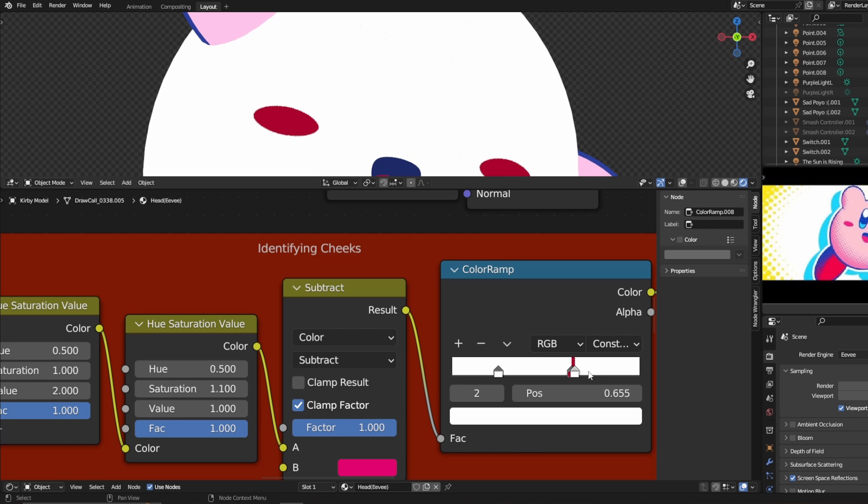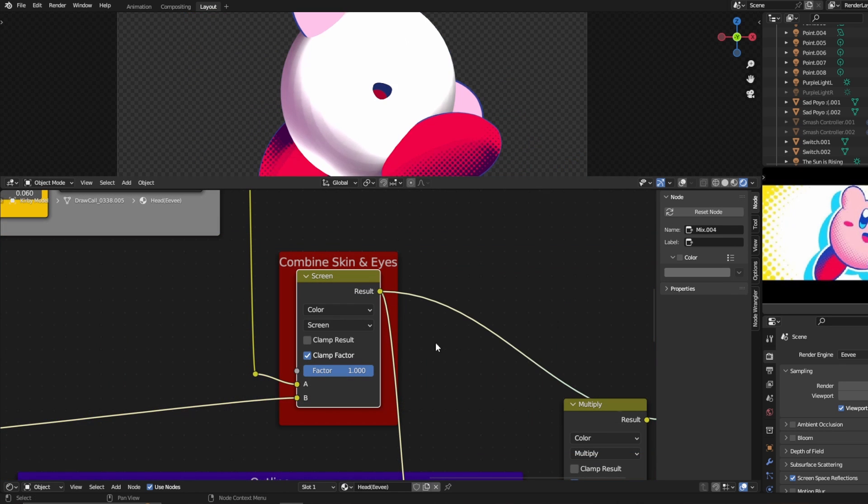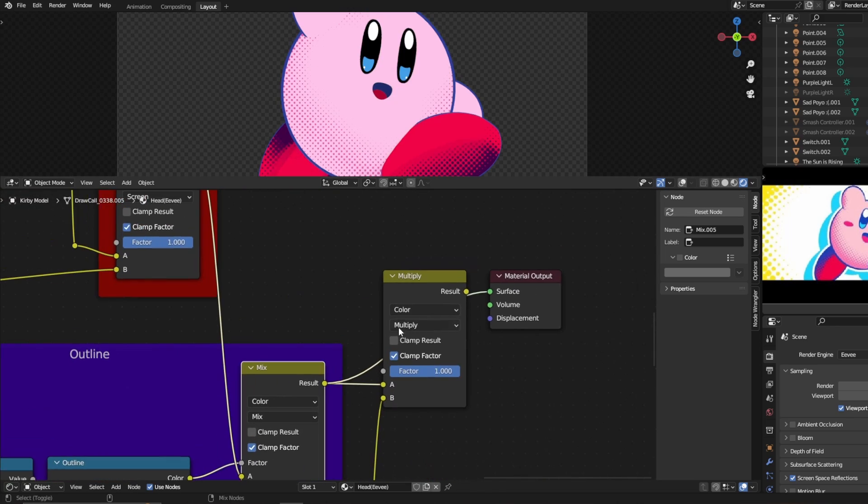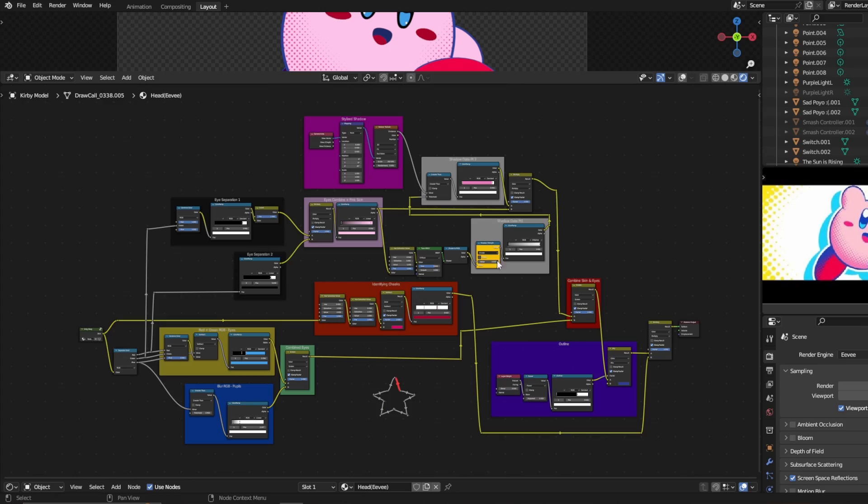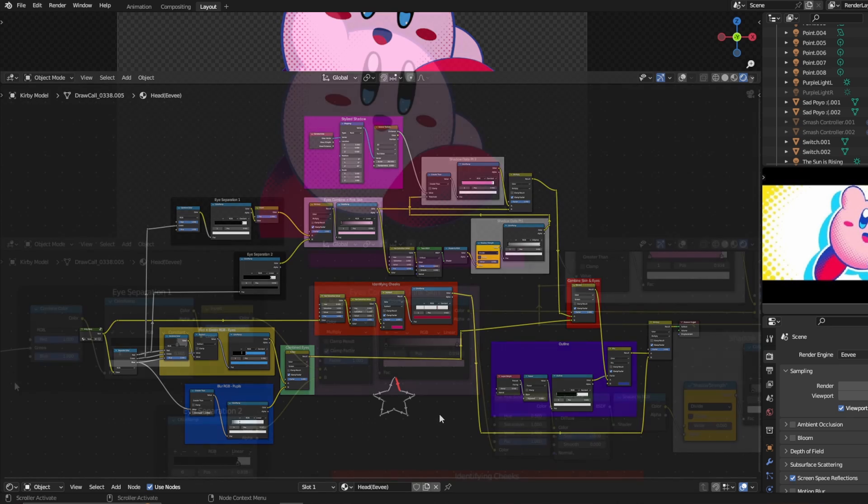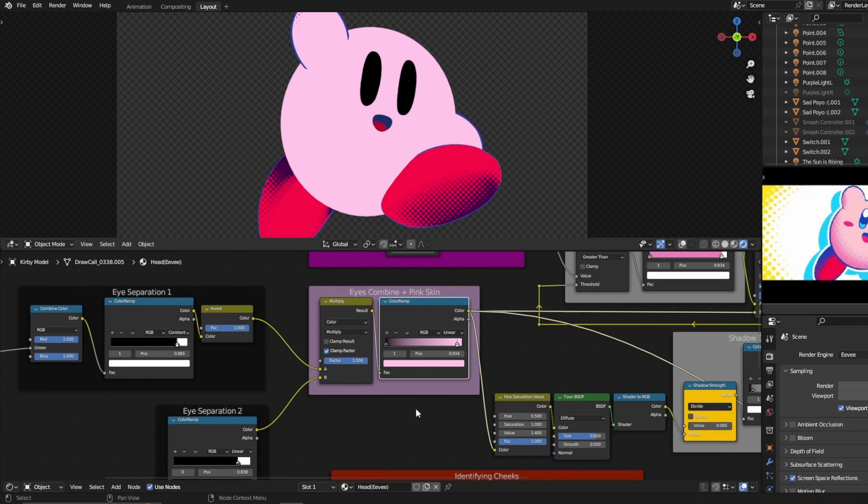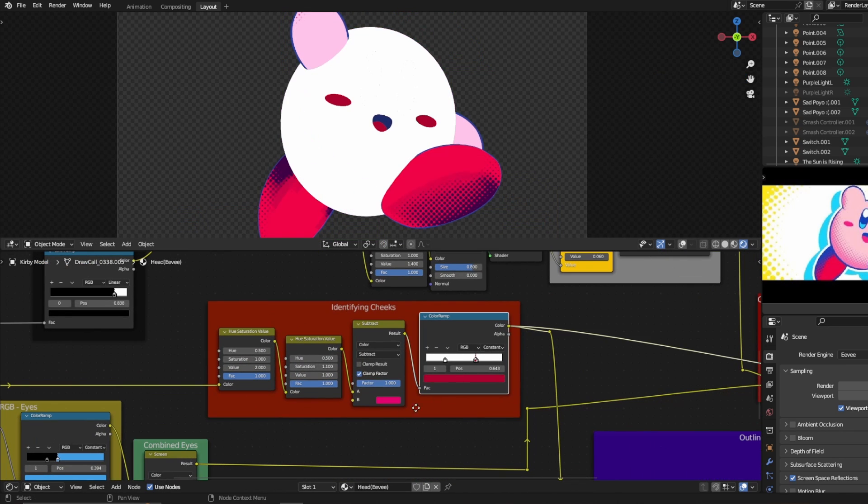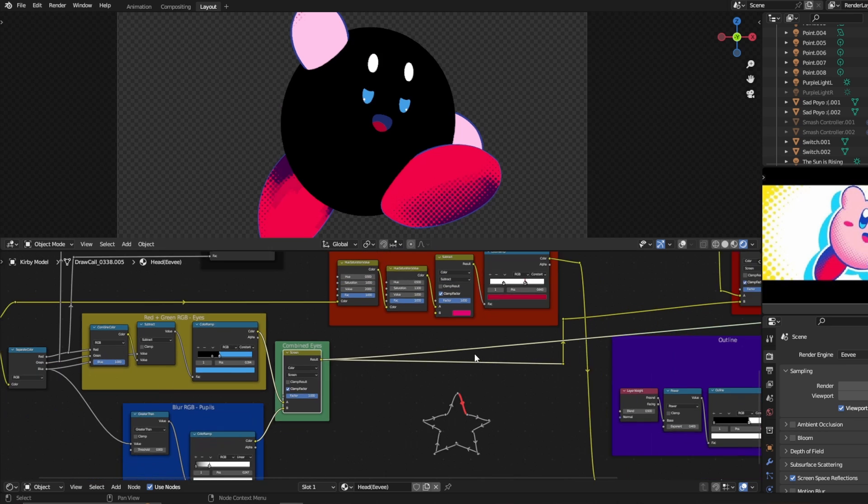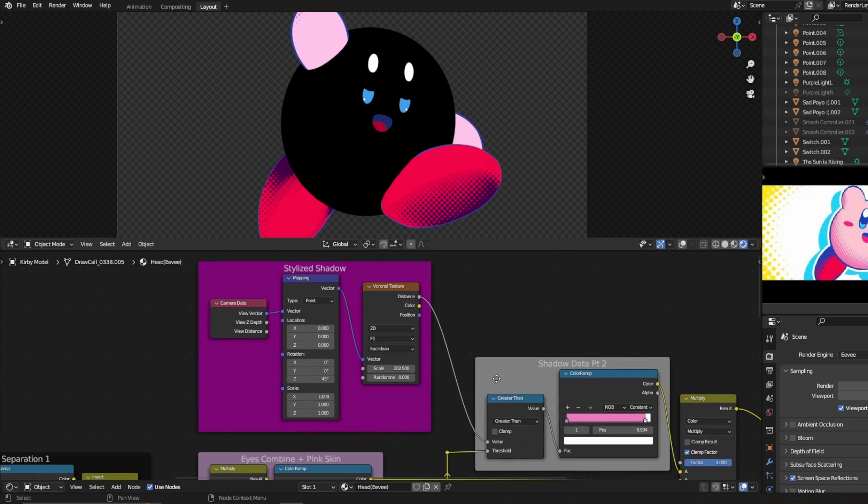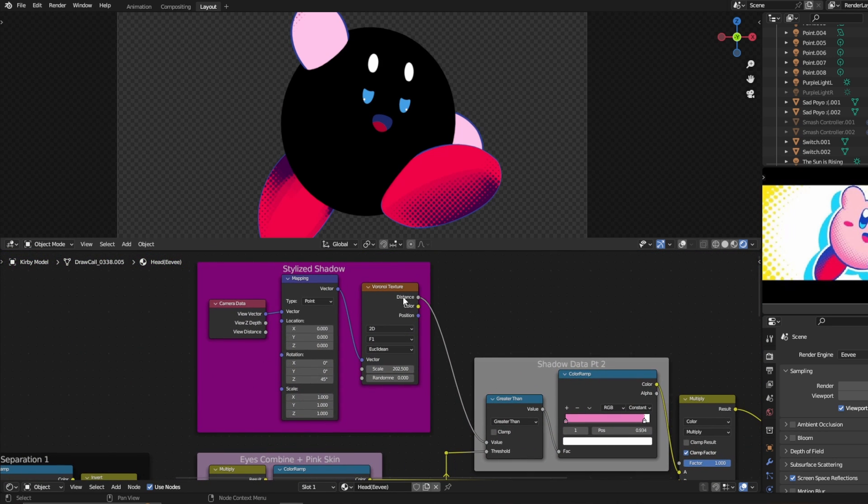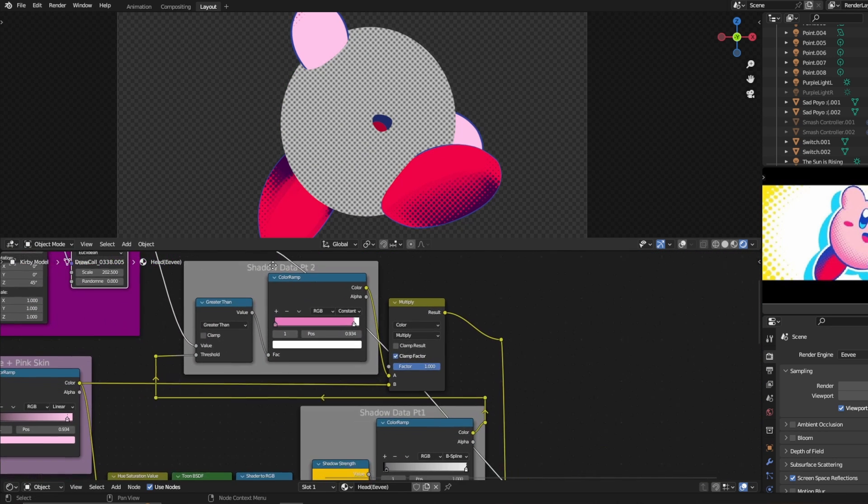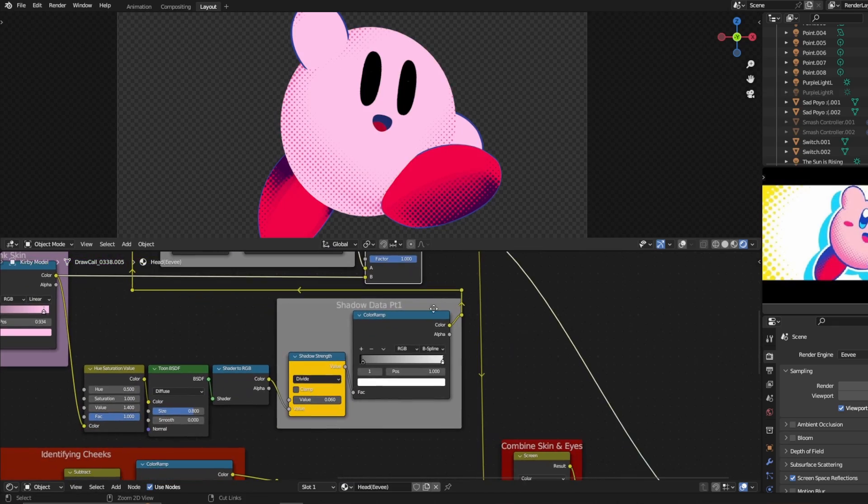Once you have everything done, it's all just a matter of blending the different layers of colors on top of each other using mix RGB nodes. And this is the final result. This ginormous node tree some sort of thing. So to quickly summarize, all this process was, was separating the different color values in order to modify them into different flat color layers or masks, and also creating our own outline using the Fresnel data, and our shadows using the camera data and a Voronoi texture node.